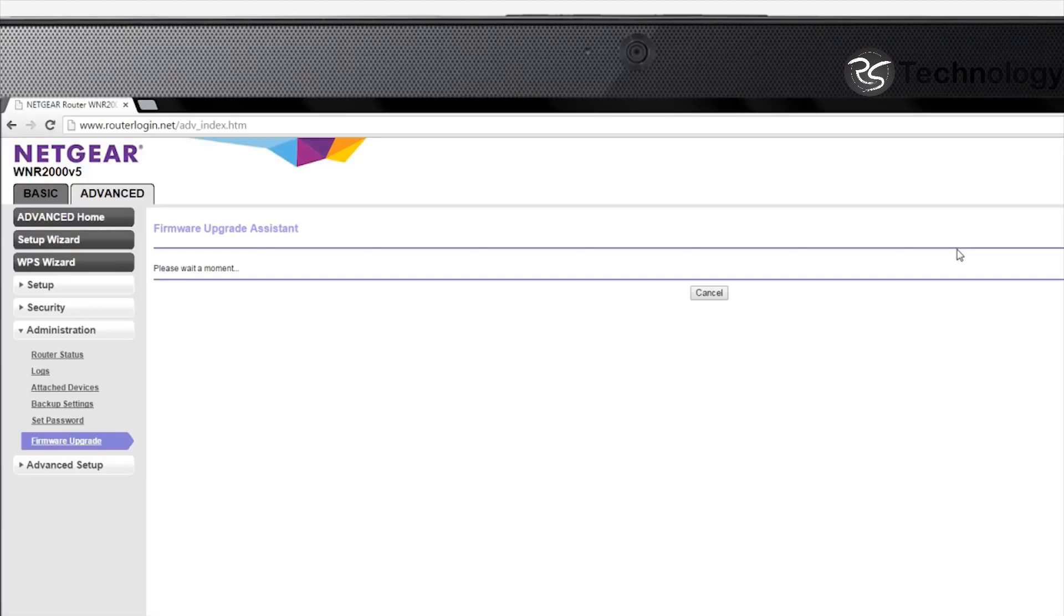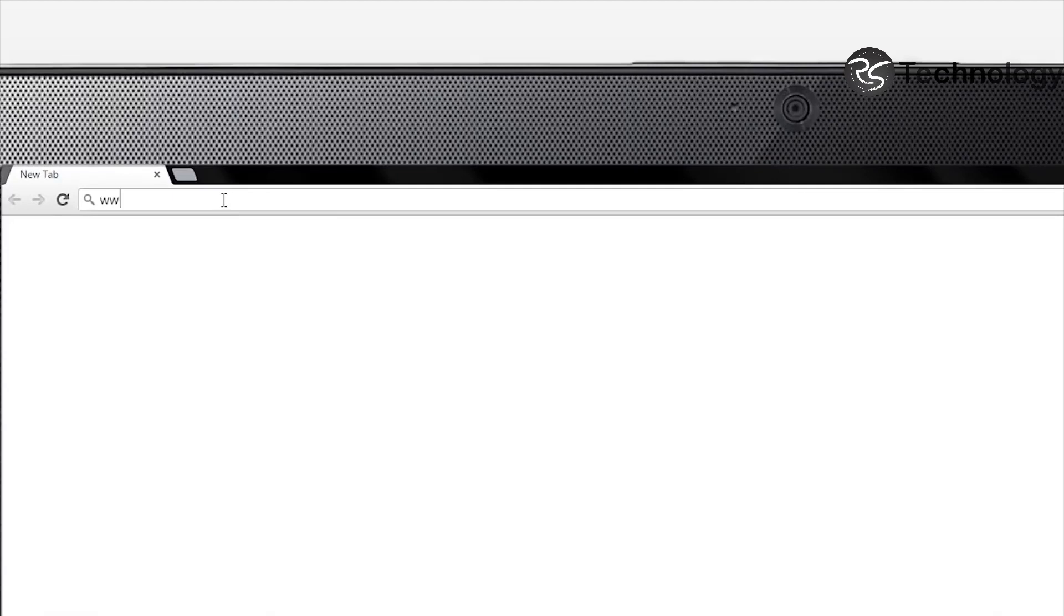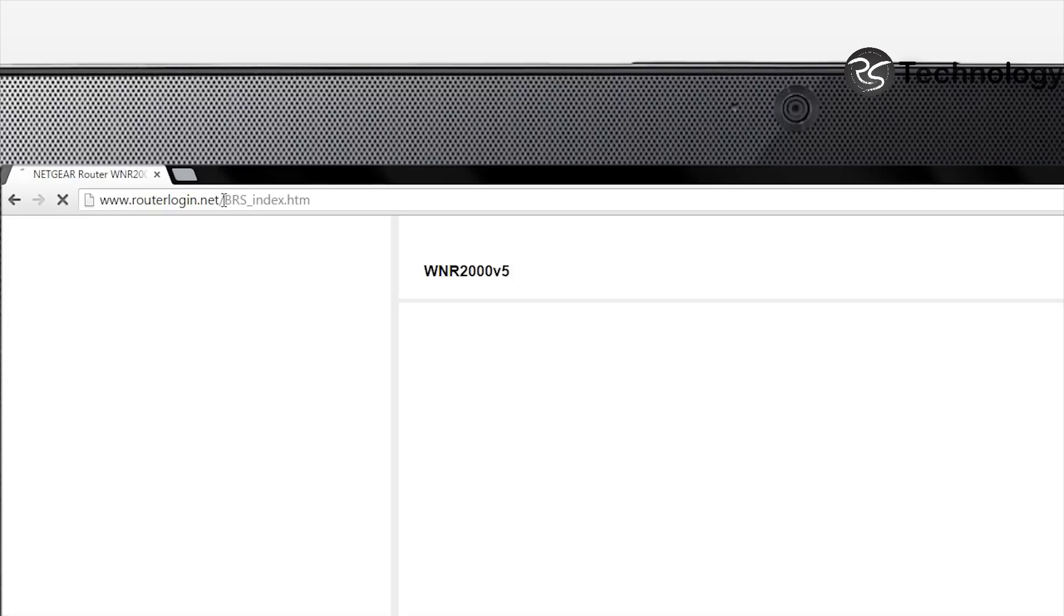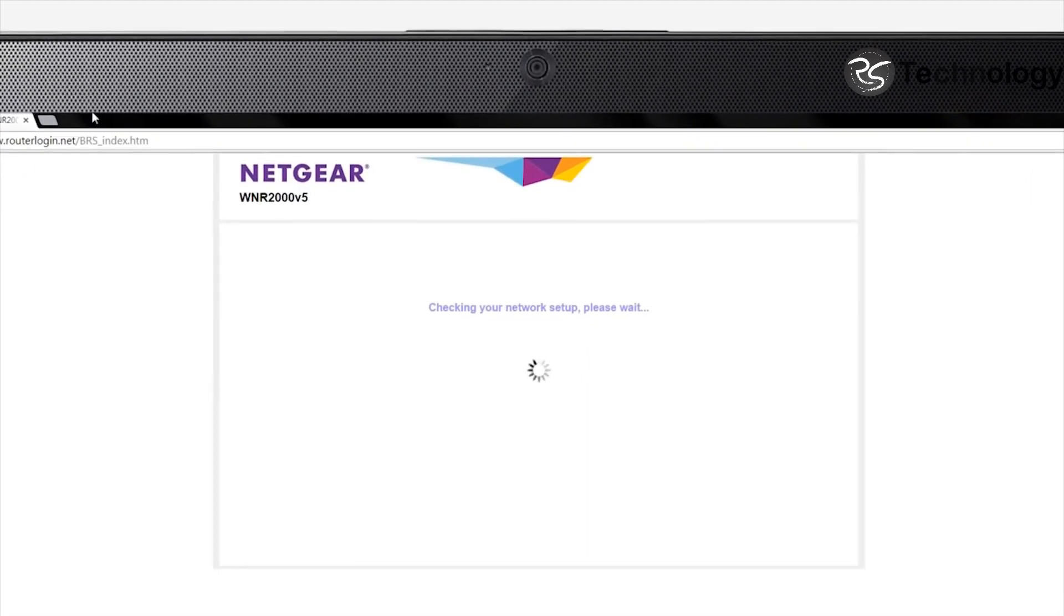After updates are installed and the router reboots, you may need to reconnect to the network. A good tip is to use the same Wi-Fi network name and key as your old router. That way, all of your existing Wi-Fi devices will automatically connect to your new network.